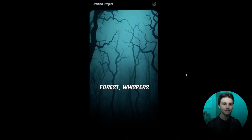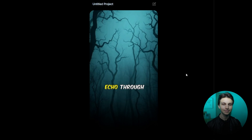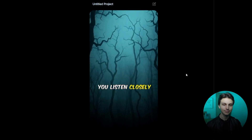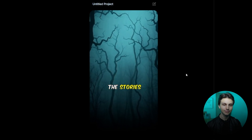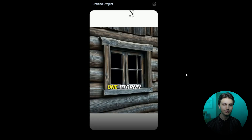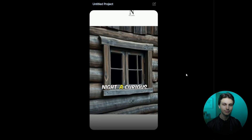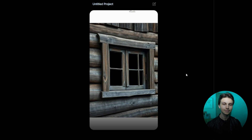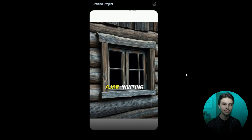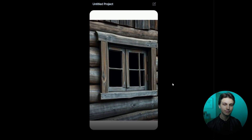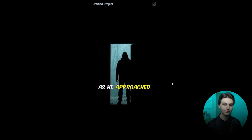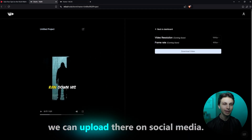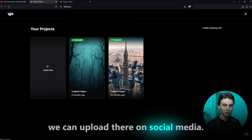In a forgotten forest, whispers echo through the trees. They say if you listen closely, you might hear the stories of those who vanished. One stormy night, a curious wanderer stumbled upon an old cabin, its door slightly ajar, inviting yet menacing. As he approached, a chill ran... And just like that, we have a scary story we can upload on social media.